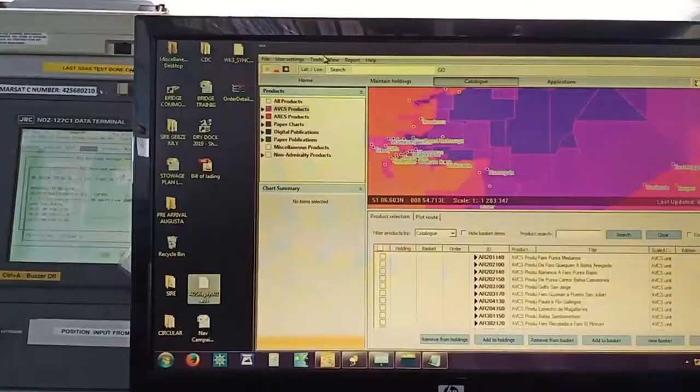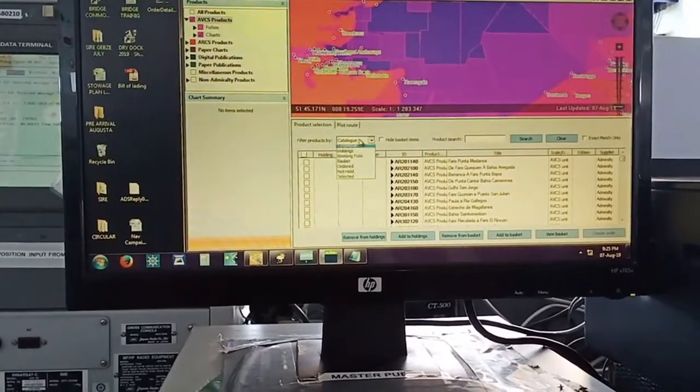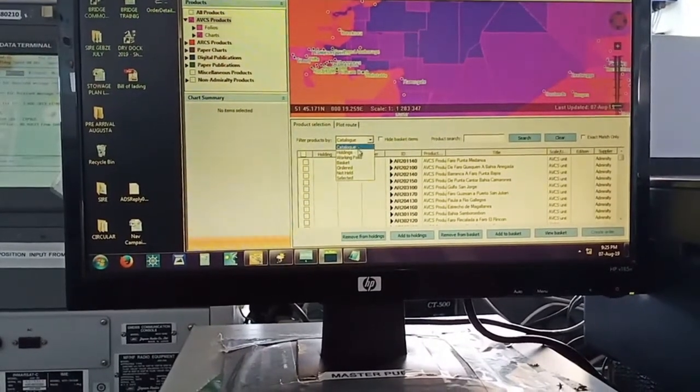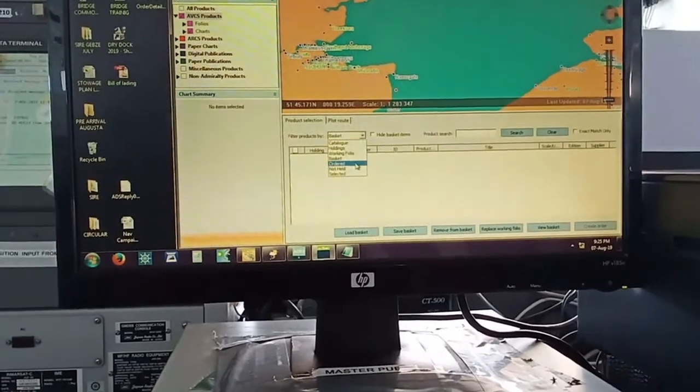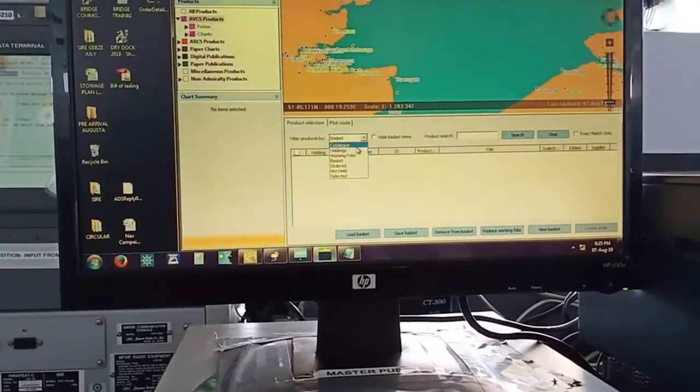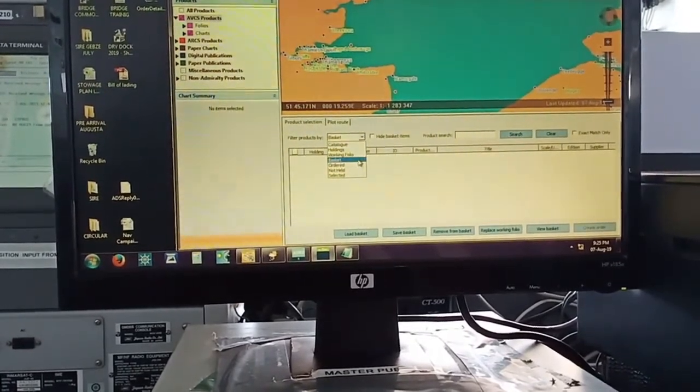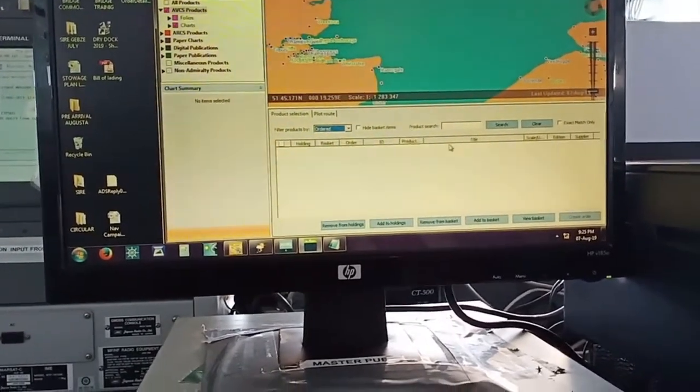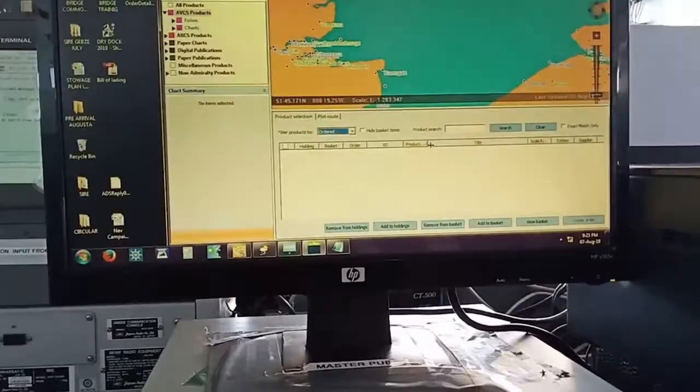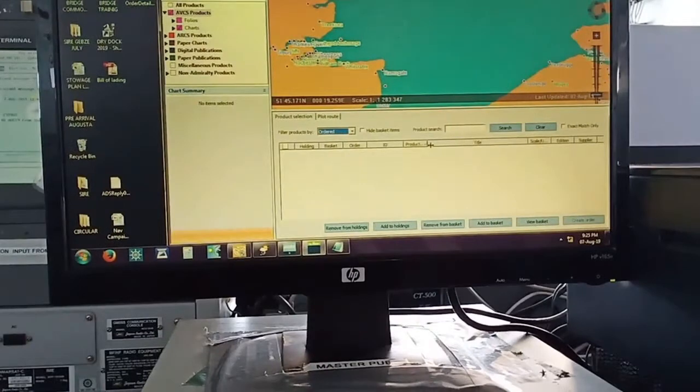Now after selecting that, I will check my order section: is there any charts remaining? And then I'll check my basket section: is there any charts remaining? Just to know that there is no charts remaining for the request I made.